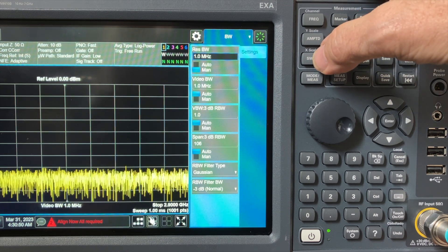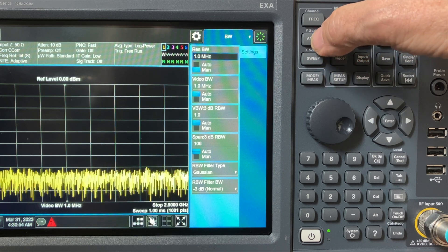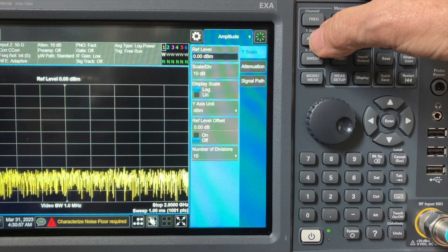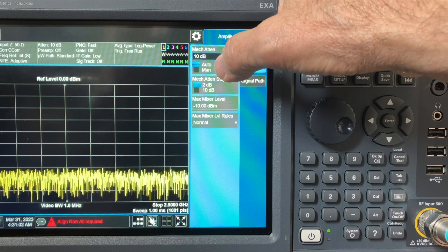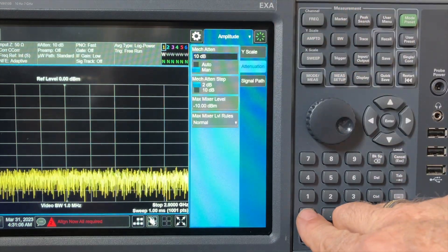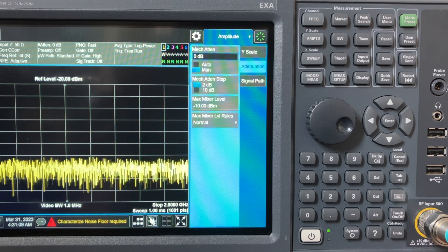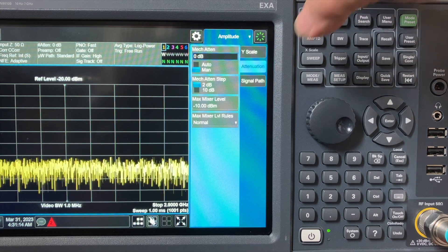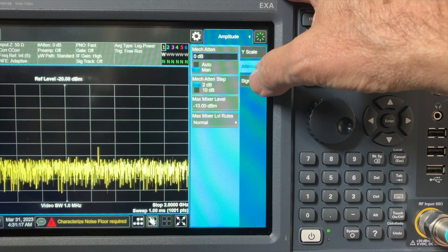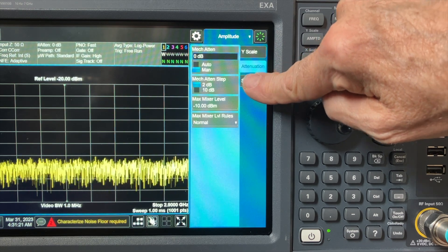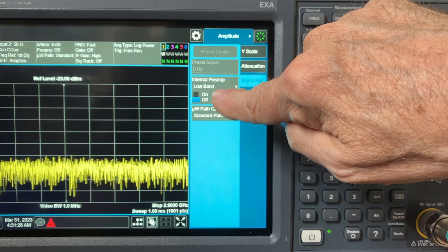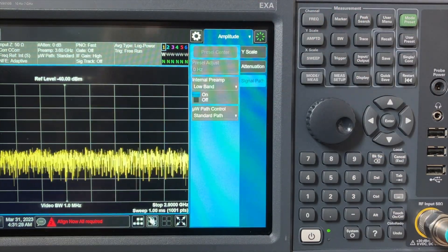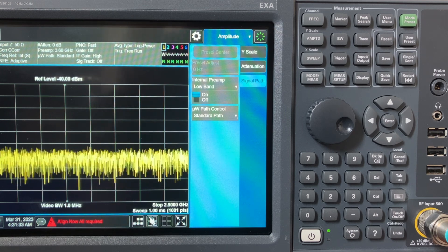The next step in the process is to go to amplitude, the amplitude button, hit attenuation here, go mechanical attenuator, toggle down to manual, and then type in 0 dB. So you have 0 dB of RF attenuation. You heard it throw internally inside. That makes you 90% more sensitive than you otherwise would be. If you're looking for a weak signal, the next step is to go to signal path right here, still on the amplitude screen, and then hit the toggle for internal preamp low band on. Now you have maximum sensitivity on the spectrum analyzer.